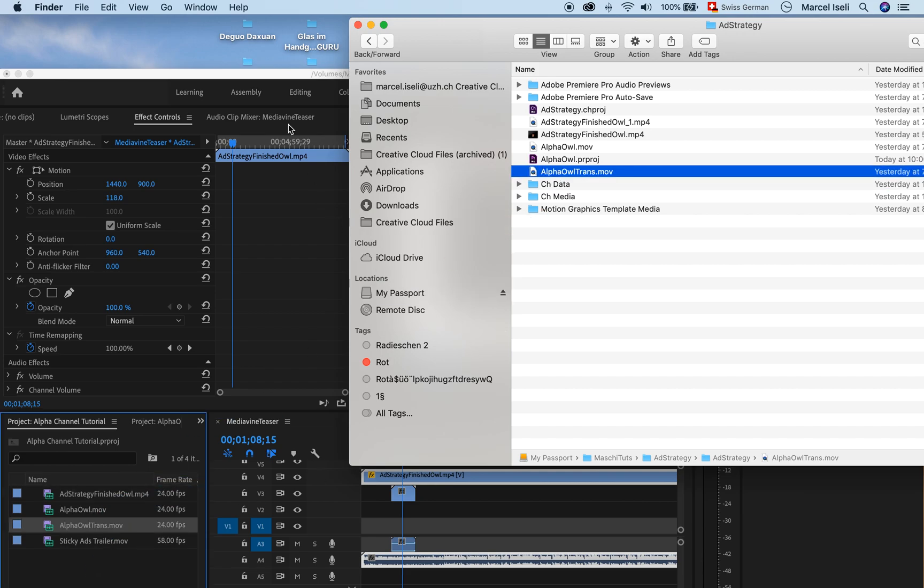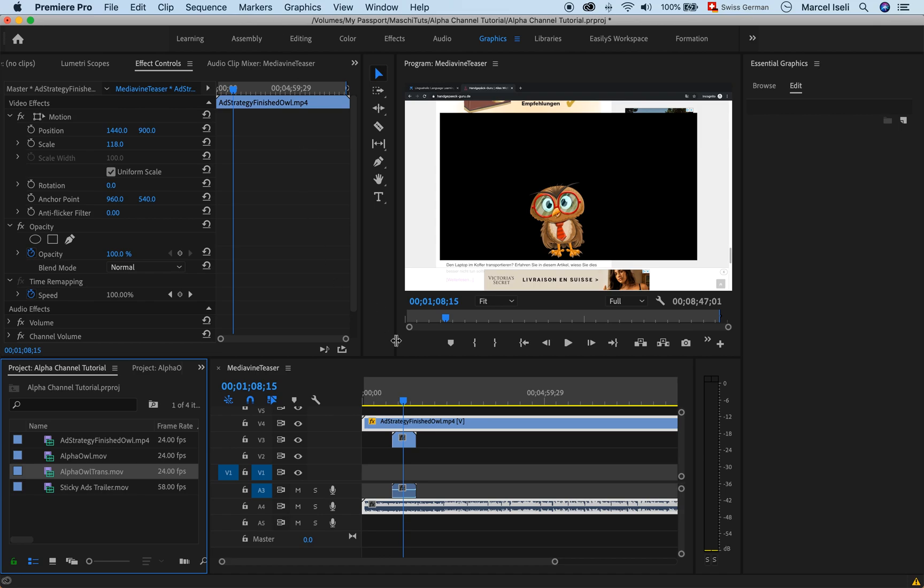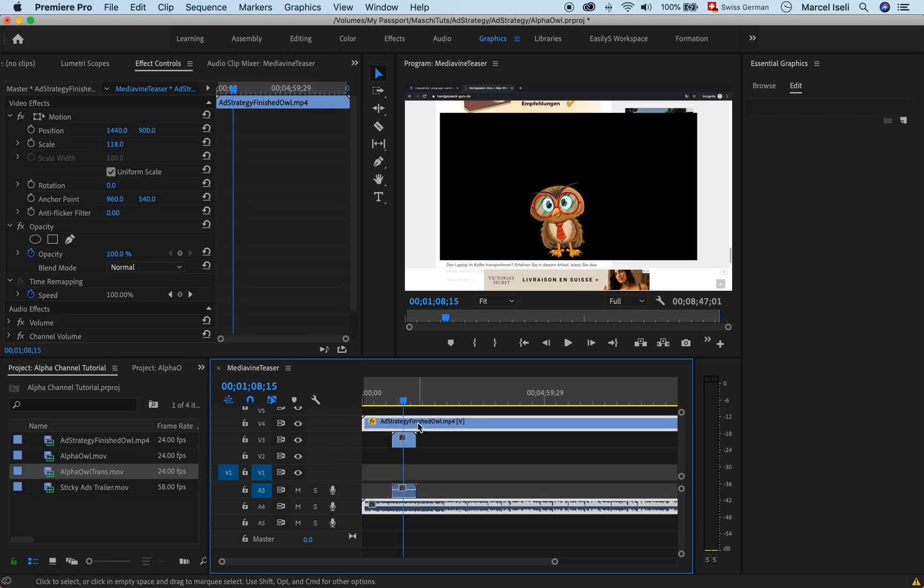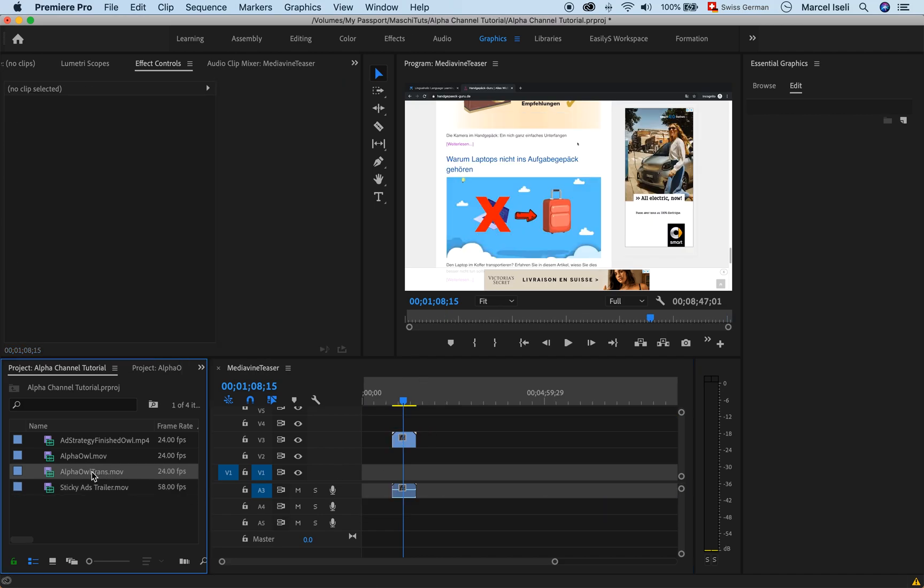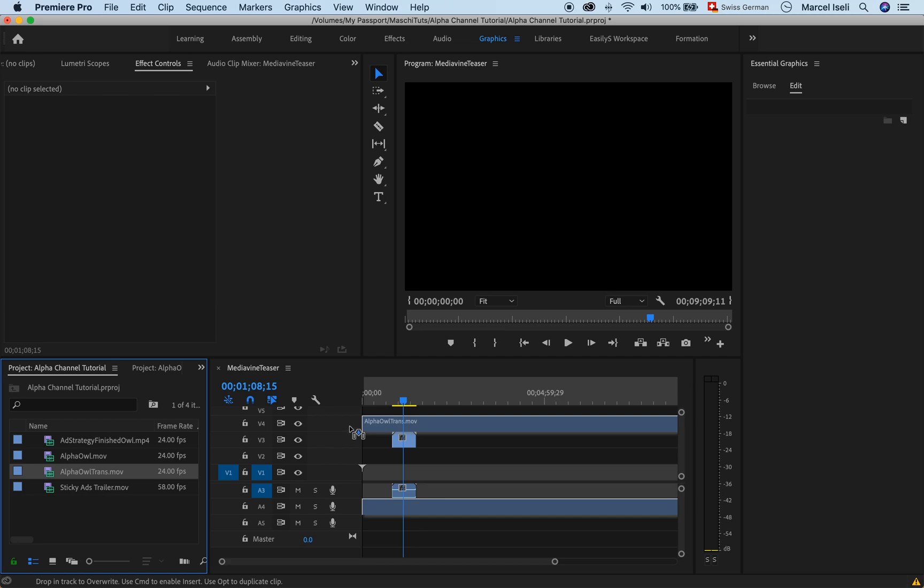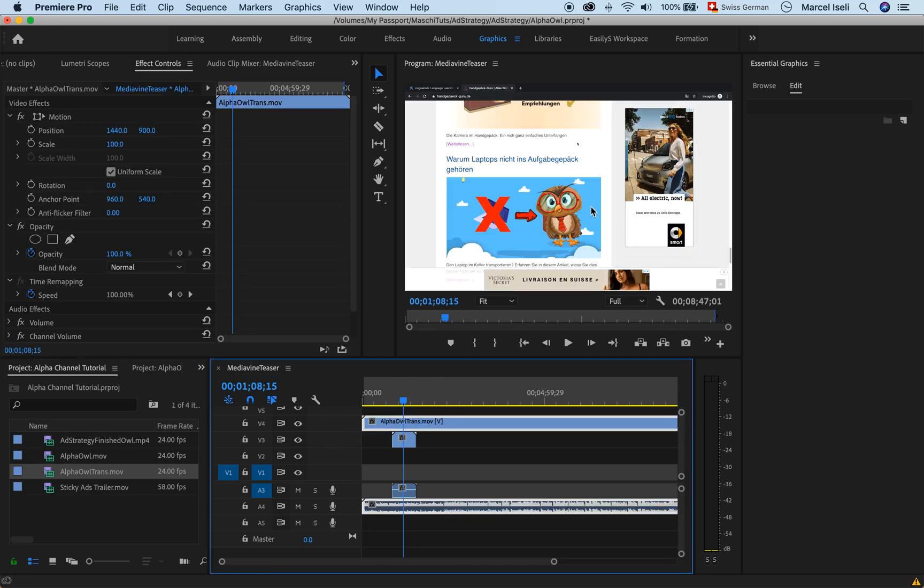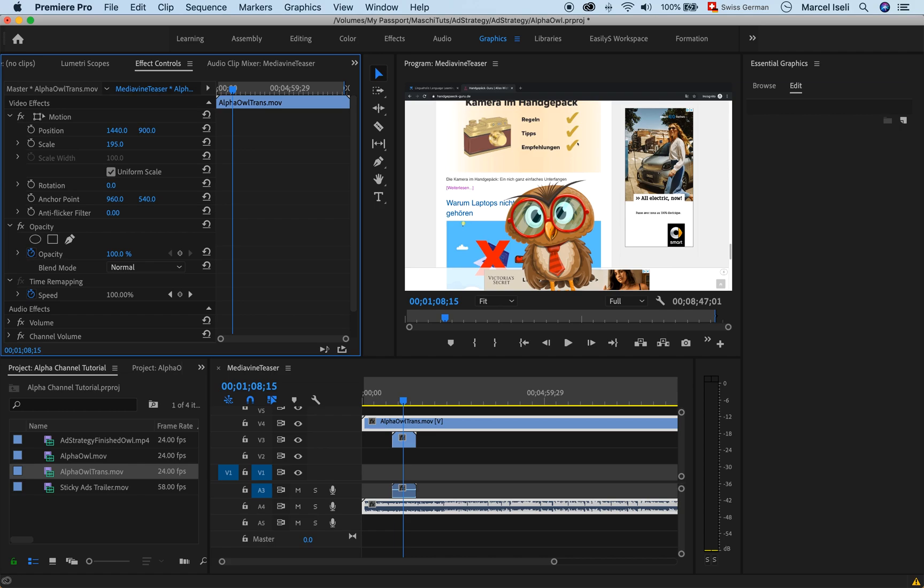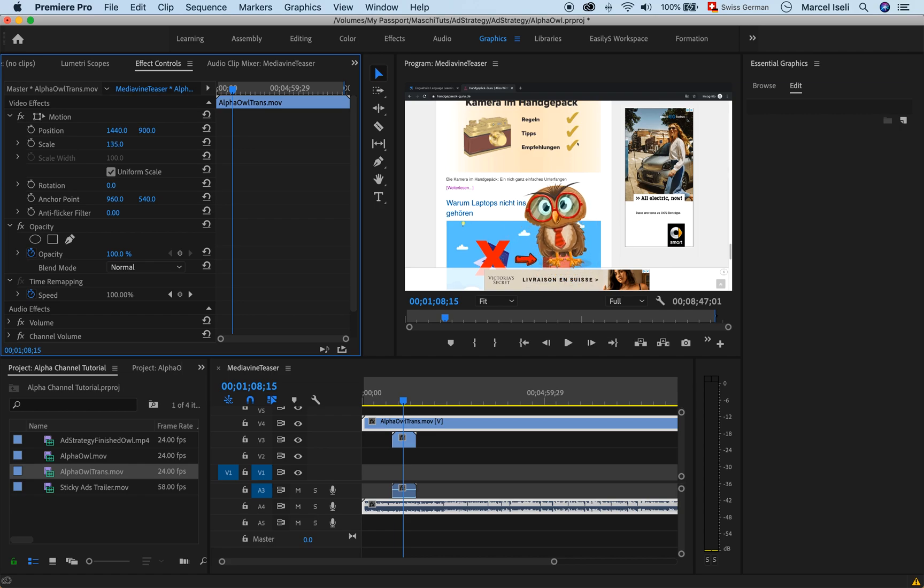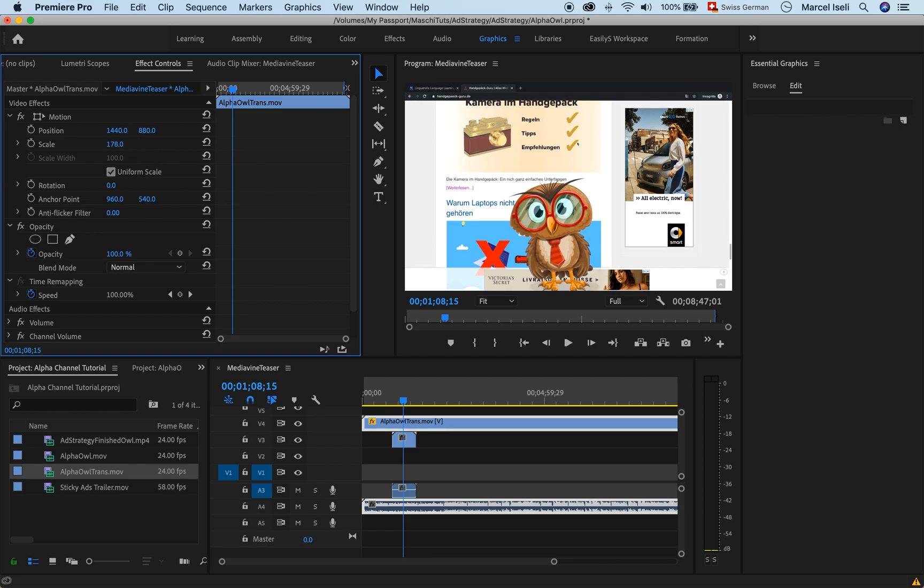The file I'm importing now is the new file that I did that has no background. So instead of having this one here, I'm just going to delete that one. I'm going to insert the new export from Character Animator and you can see immediately that here I have my nice little character and I can play with the character, I can put it wherever I want. Looks perfect, has no background at all. So that's exactly what I want.